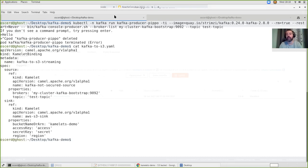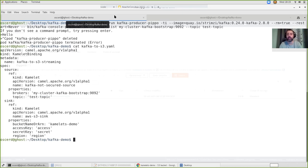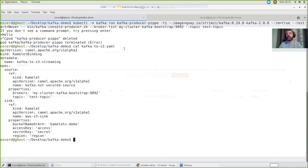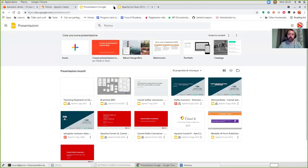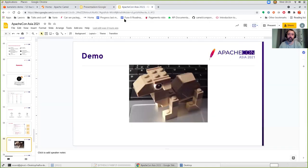By using this approach, you're able to create an integration between two different systems just by providing some configuration — you don't have to understand or have any previous knowledge of Camel. This is quite important because it opens the door to new users from different fields, even non-Java developers. This is just a YAML file, and through the usage of the Kamelet catalog, you're already able to create your Kamelet binding. This is something really nice and important — a really good feature to work on.